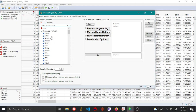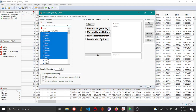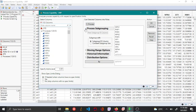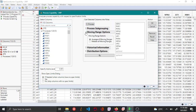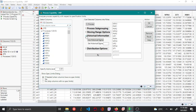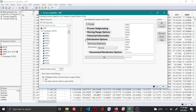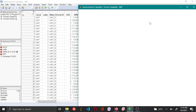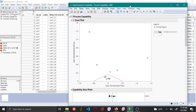Let's say you want to analyze the first ten variables — you can add them as a Y column. There are additional options to add process subgrouping, moving range options, historical information, or distribution options. If needed, you can change those and then click OK.